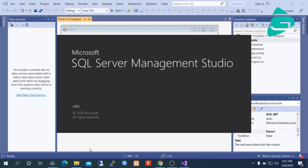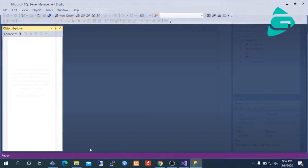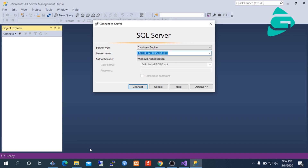I have SQL Server 2019 Developer version. It is also freely available on the Microsoft website. You can get all enterprise-level functionalities in the Developer version, and it is free for developers, not for commercial or industrial use.